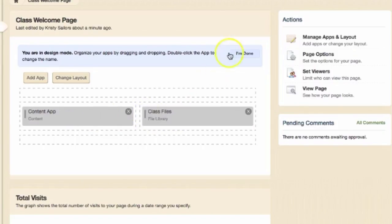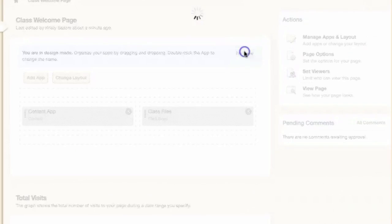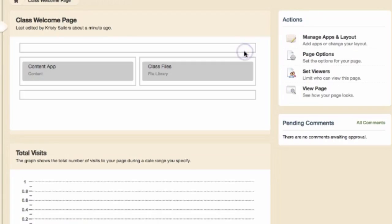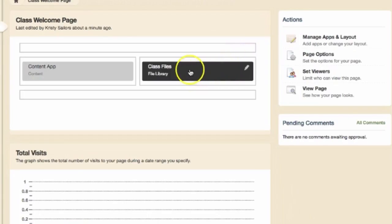Be sure to select I'm Done to save your changes. You will now see the layout in your preview.